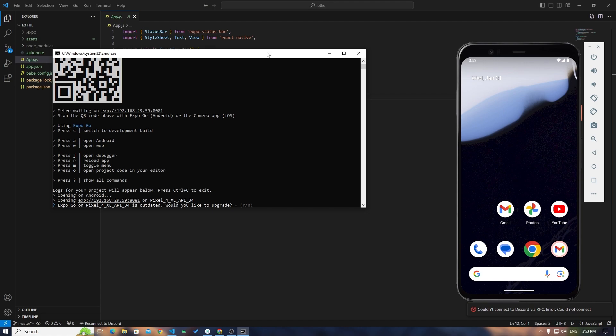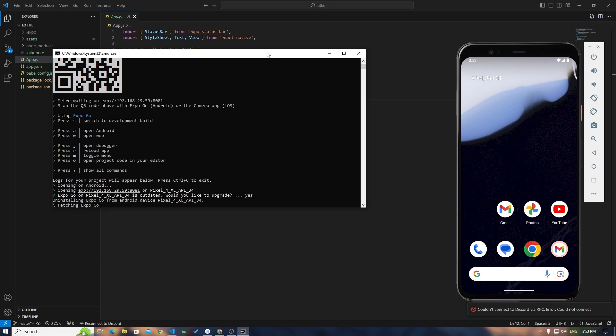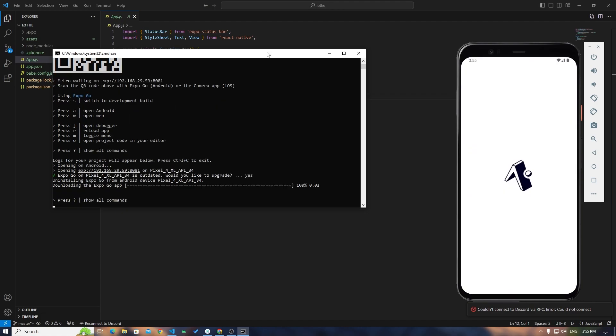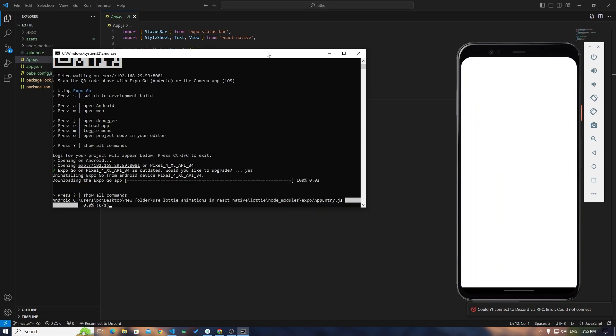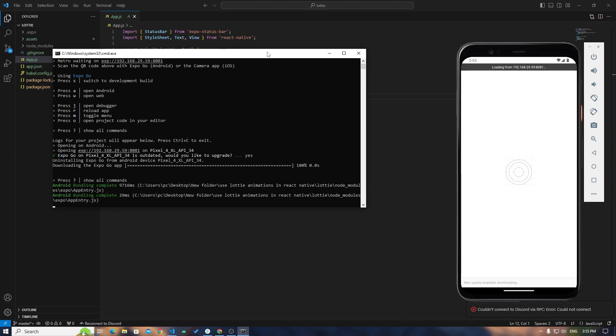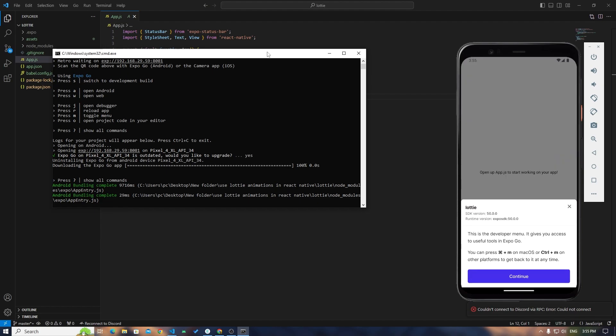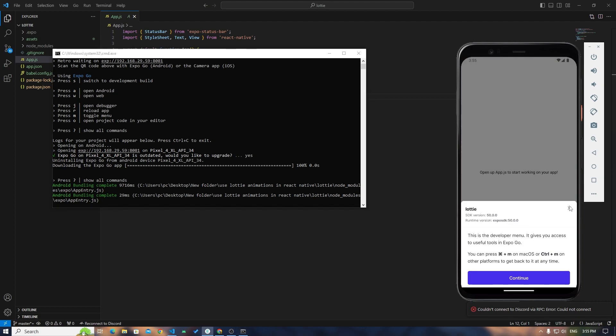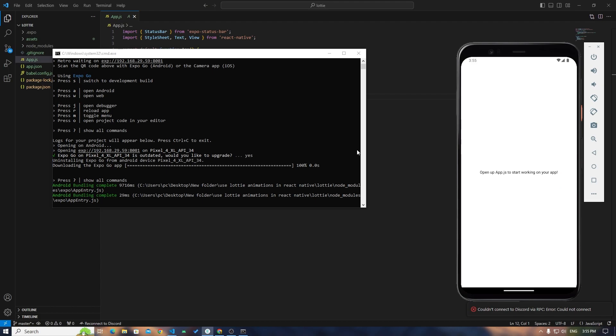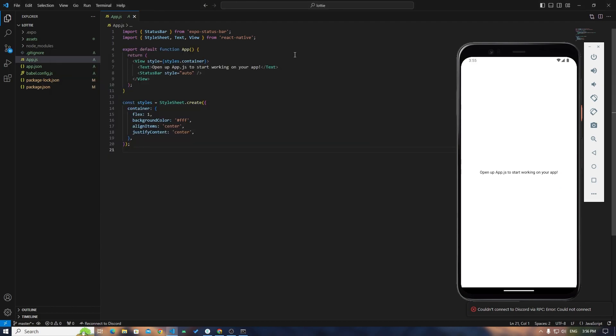You can see the app is working perfectly fine.